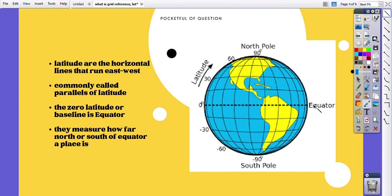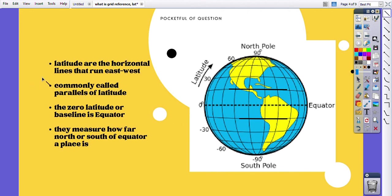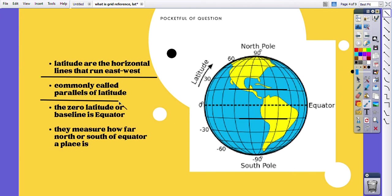Now about latitude lines: this dotted line shown over here is called the equator. It is the zero degree baseline for latitude lines. All of the lines that are parallel to the equator — to the north and to the south — are latitude lines. Latitudes are the horizontal lines that run east-west, commonly called parallels of latitude.